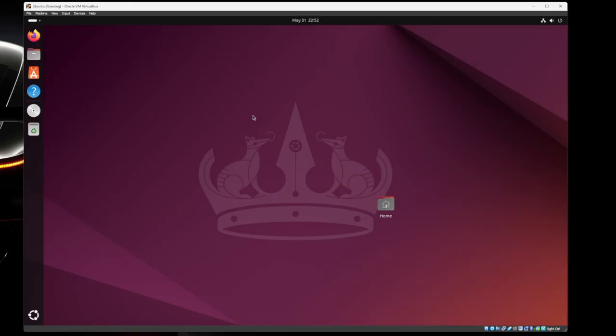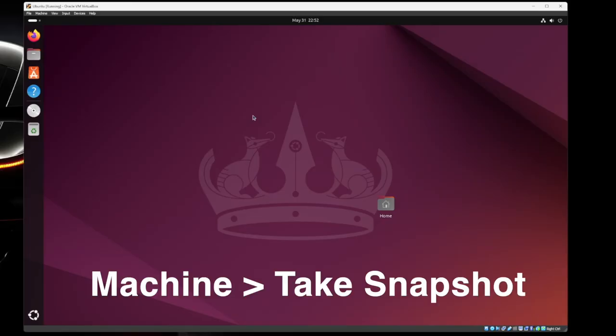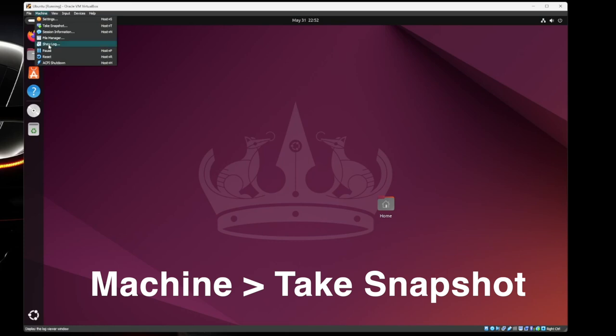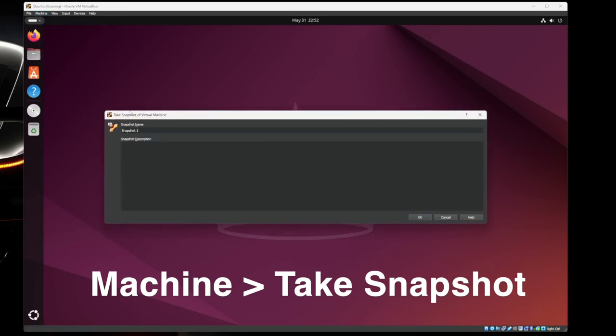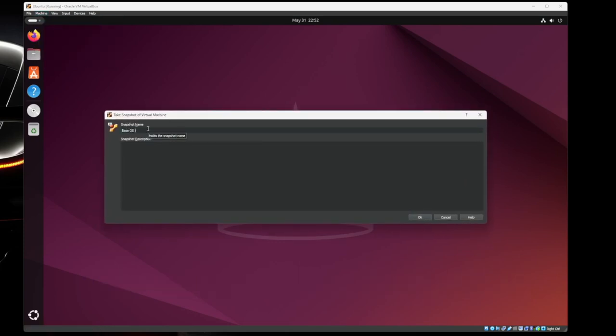So to do that, we're going to go up here to machine and then we're going to hit take snapshot and then give it a name. And then if you want to add some description, I always like to add dates and stuff to it. So six, one, twenty,